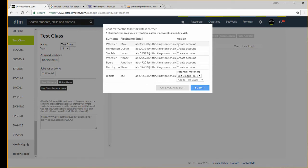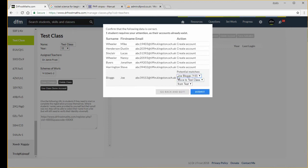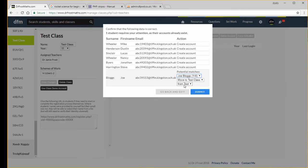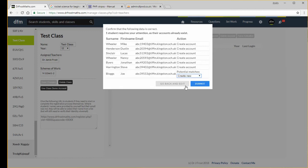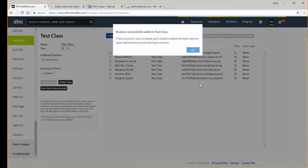It will warn you when there's a potential conflict. So there's a student already with that name, for example, Joe Bloggs in year 8. That's not actually a real person. I can move them from the other class. They're currently in a class called test and I want to move them to the test class. Or I want to actually just create a new student there, it's someone completely new. I click submit and I've now got these students in my class here.